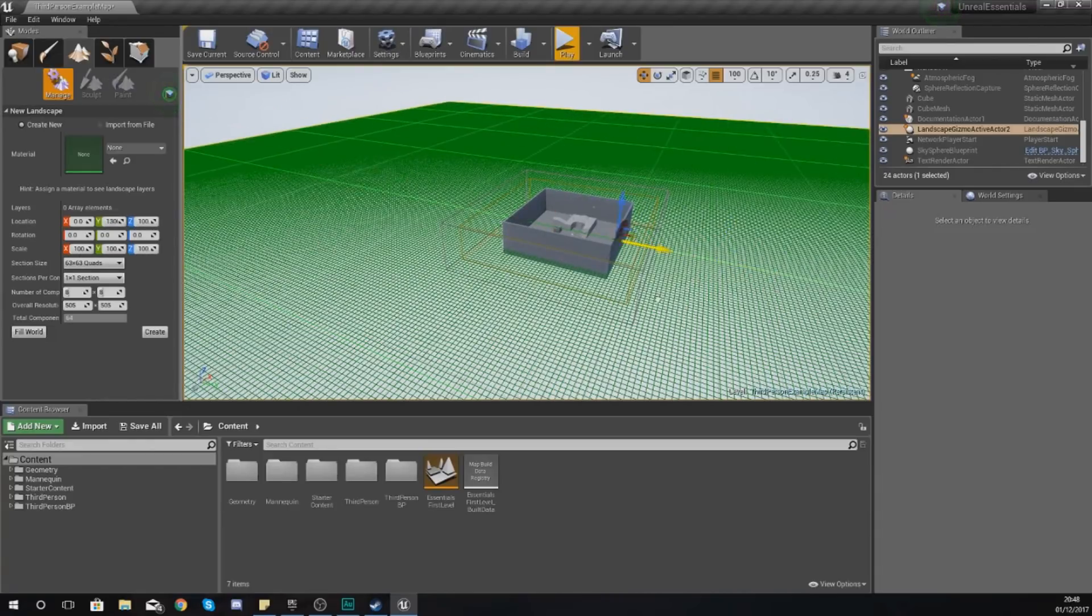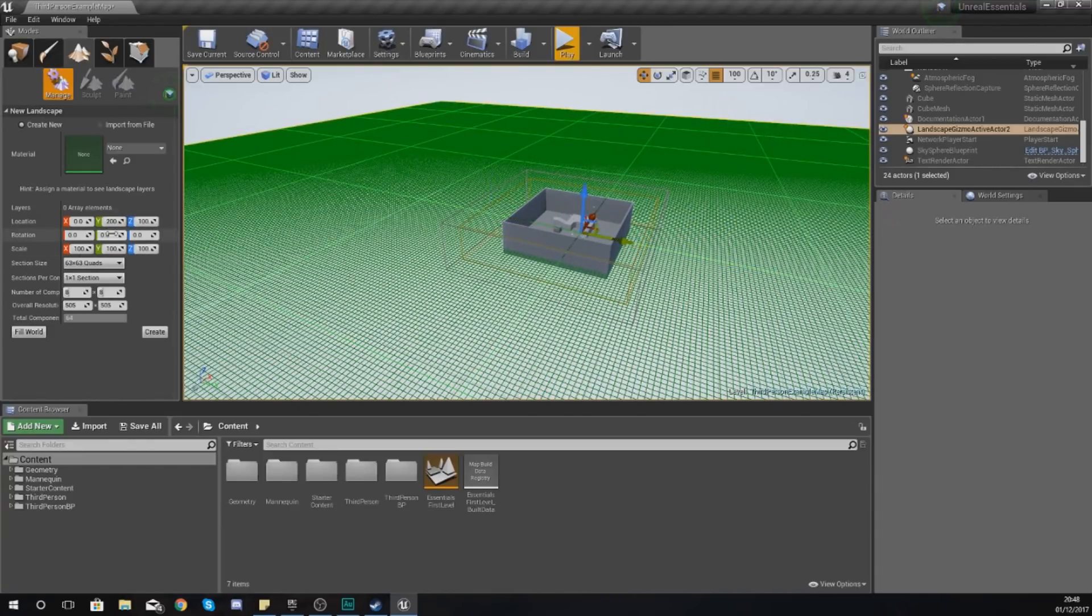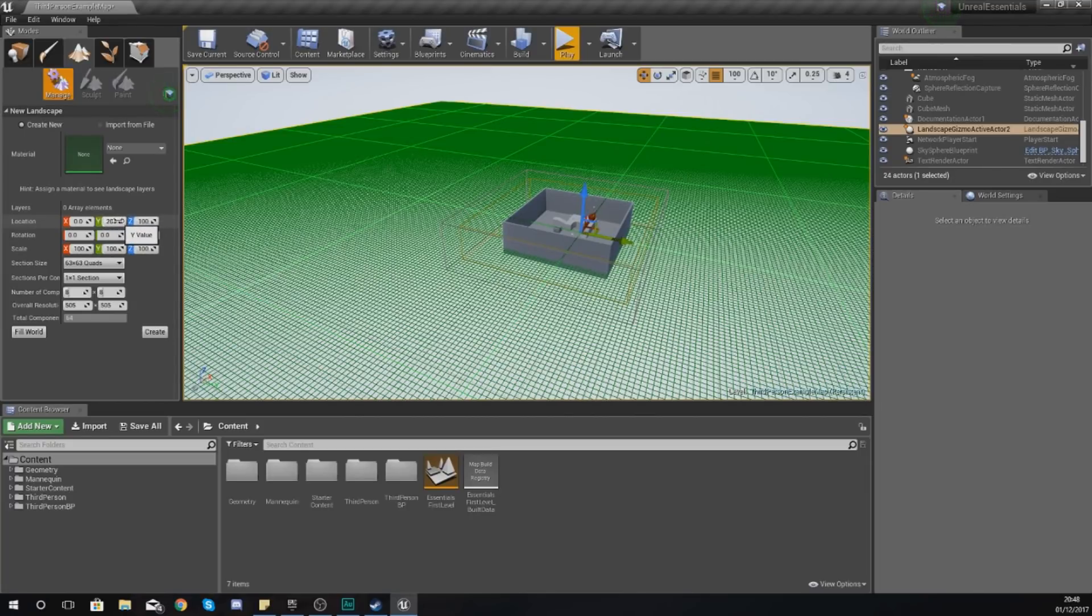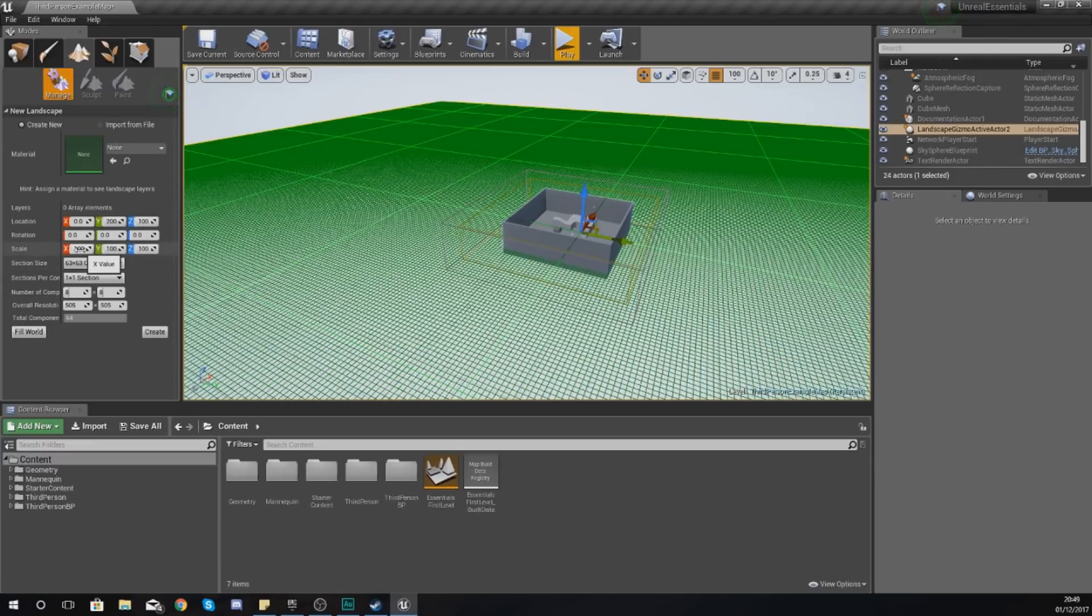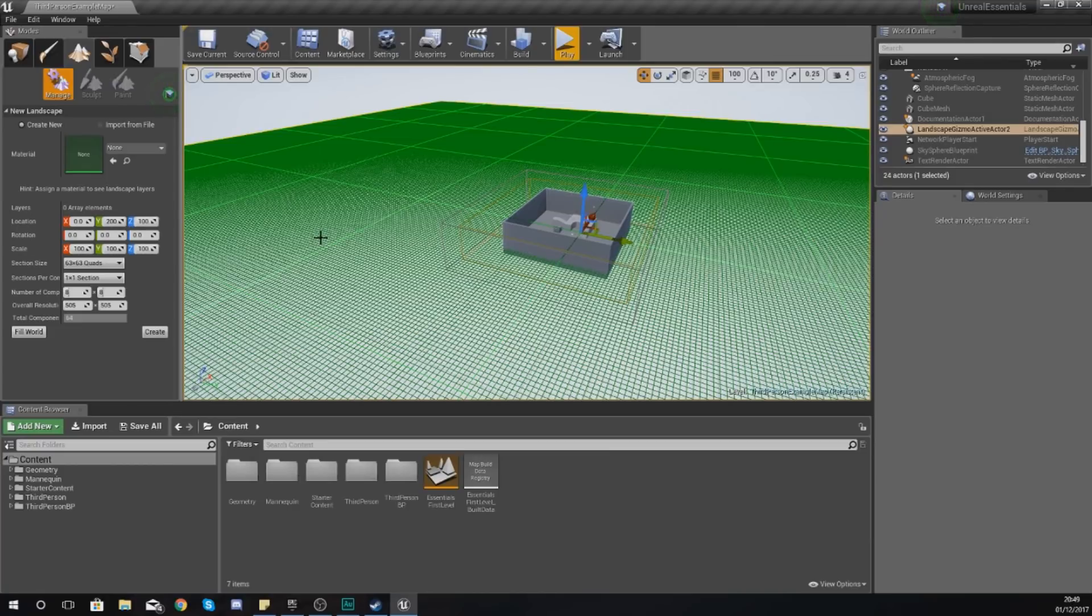These are pretty straightforward. Location is just your location in the level. As I use the transformation tools to move this side to side, up and down, you can see it's being reflected here. Generally I try not to change these; I try to leave these on zero so our landscape is in the center of the level.